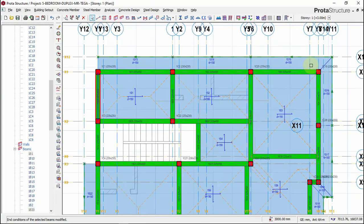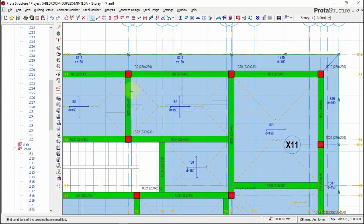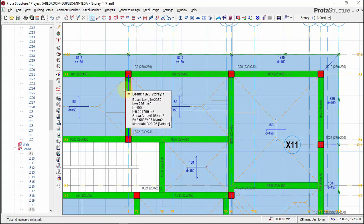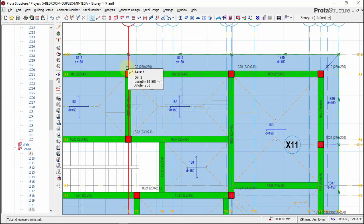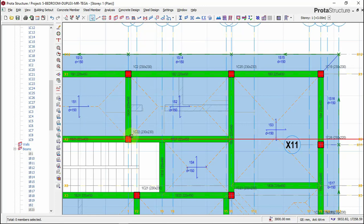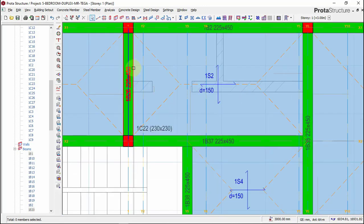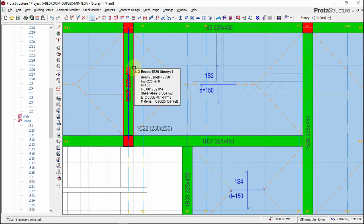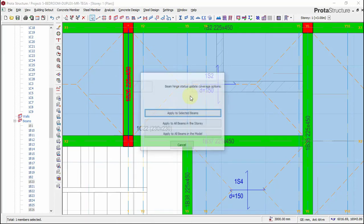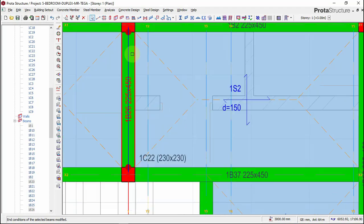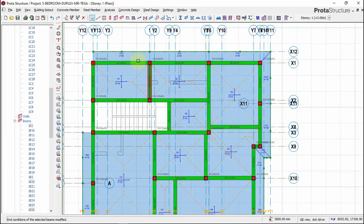The same applies here — this beam is simply supported because it is discontinued at both ends, so the moment at both ends is zero. I'll right-click, click on the beam, select 'Update End Condition,' and choose 'Both Ends.'